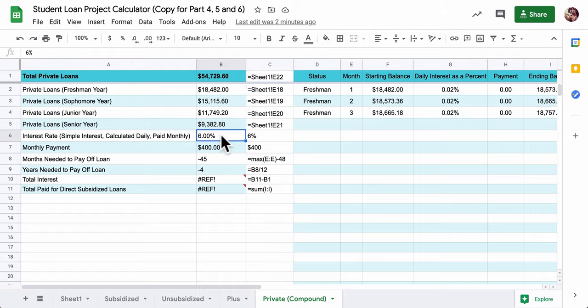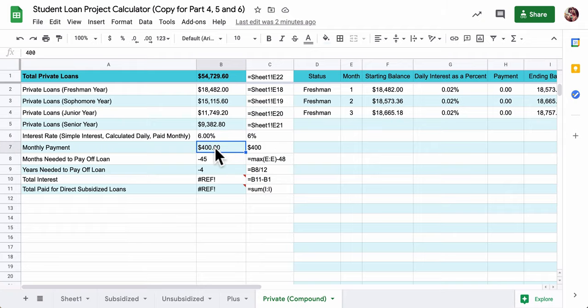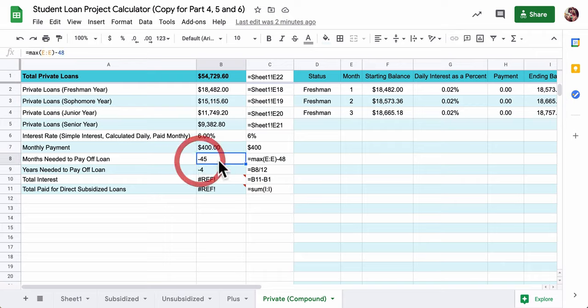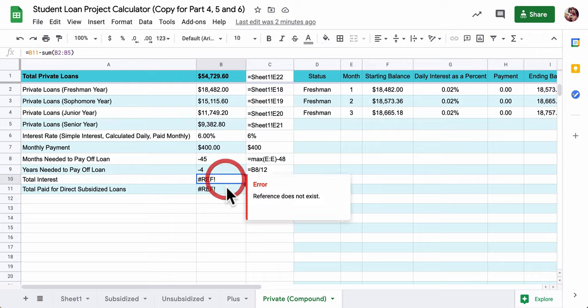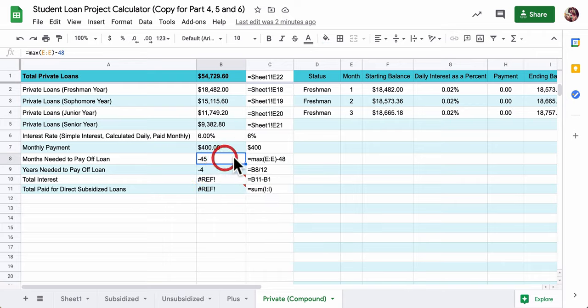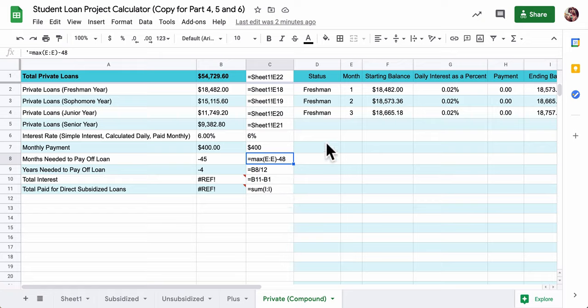We're going to assume a 6% rate. We're going to assume that you're making a $400 monthly payment. And here, we're going to assume that there's no deferment period that you're paying right after school.